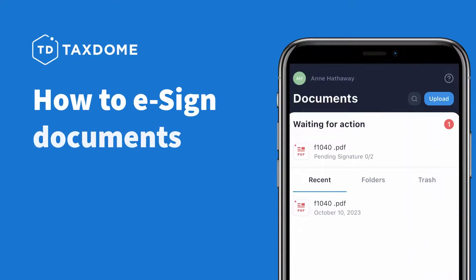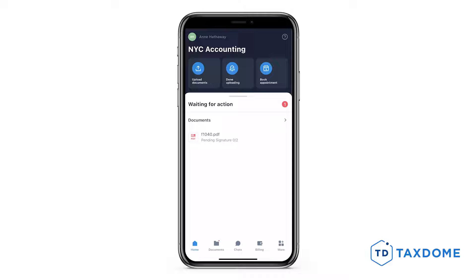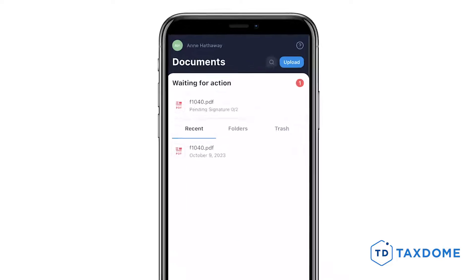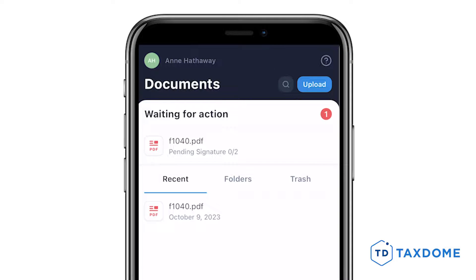In this video, I will show you how to sign documents from the mobile app. When documents are ready for your electronic signature, you can find them in your Documents section under the Waiting for Action category, with either a Pending signature or Partially Signed status.